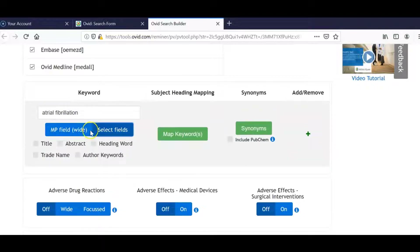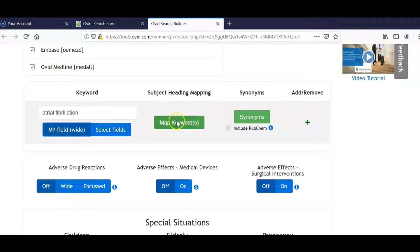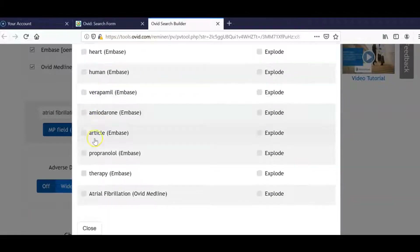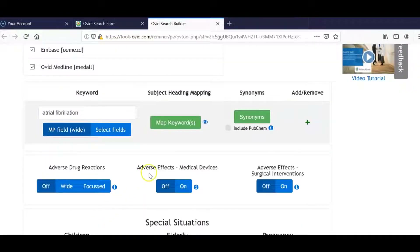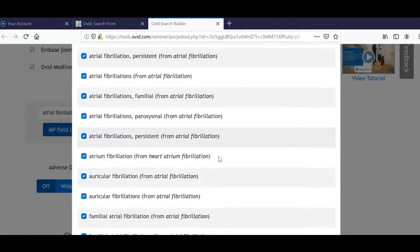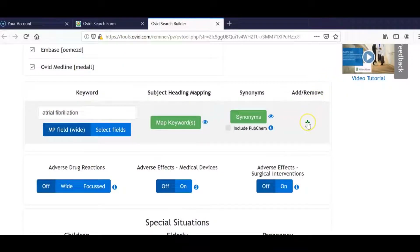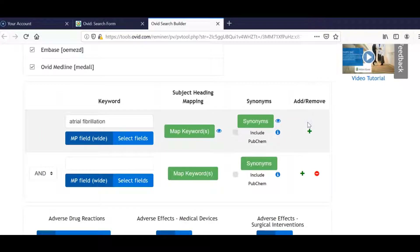Select your fields or use the default MP field. Map your terms. Select your mapped terms, and proceed to select your synonyms. Here we can see all the database synonyms selected. At this point, we can additionally add new terms. Simply click on add a new line and type in the subsequent term — in this case, Warfarin.